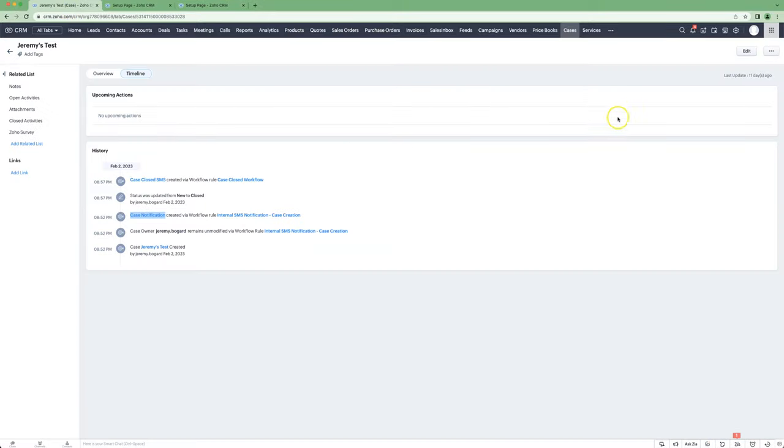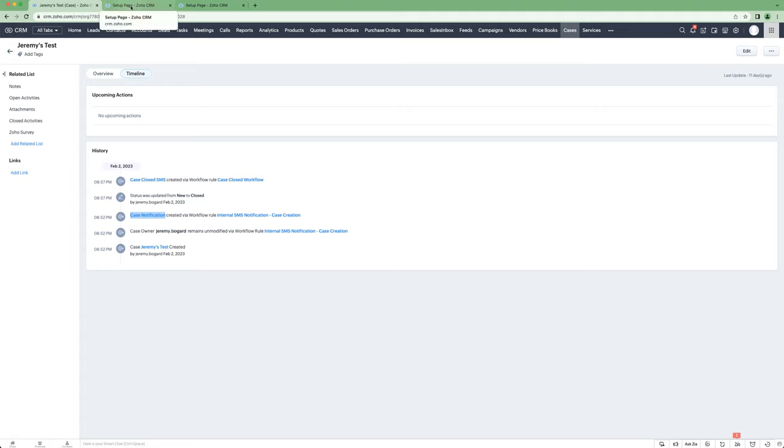If you're using the cases module in Zoho CRM to handle support tickets, you may want to trigger an automated SMS when a new case is created, and you might also want to trigger one when a case is closed out. I'll show you these two use cases.